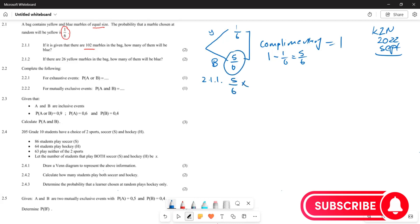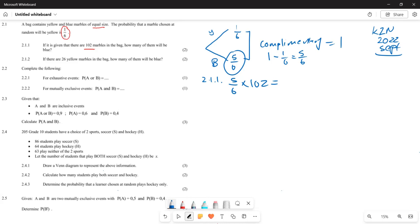For question 2.1.1, you multiply the probability of blue, five over six, by the total number of marbles, 102. That gives you 85 marbles. So there are 85 blue marbles.